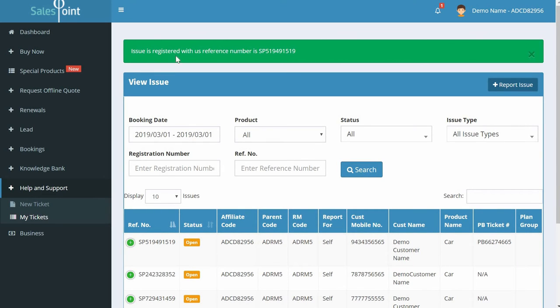An 'Issue is registered with a reference number' message appears. Your ticket can be tracked at any point using this reference number.